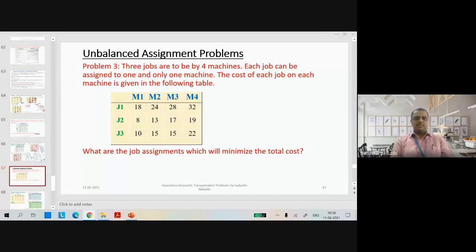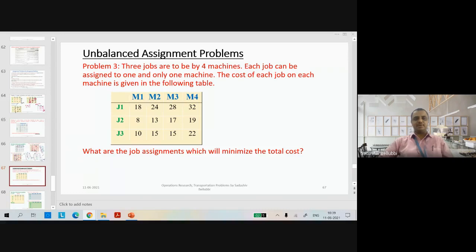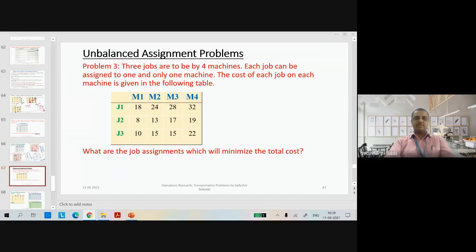Now we will start with the unbalanced assignment problems. Problem number 3: 3 jobs are to be produced by 4 machines. Each job can be assigned to one and only one machine. The cost of each job on each machine is given in the following table. The question asks: what are the job assignments which will minimize the total cost? By seeing this statement we can say that it is a minimization problem.